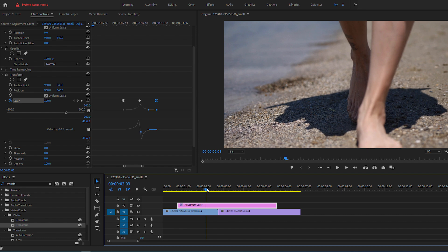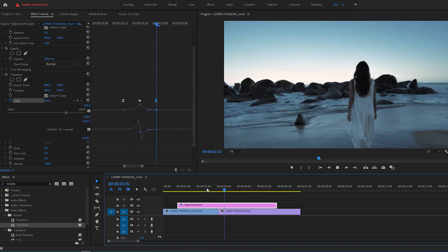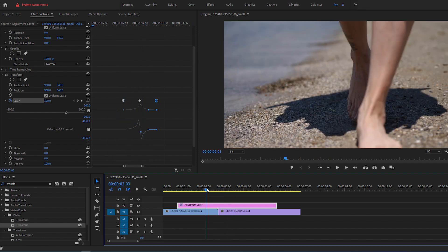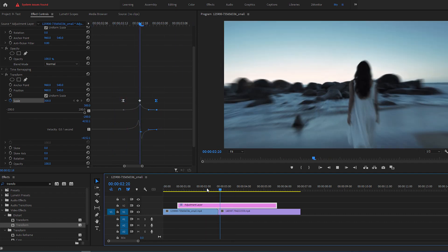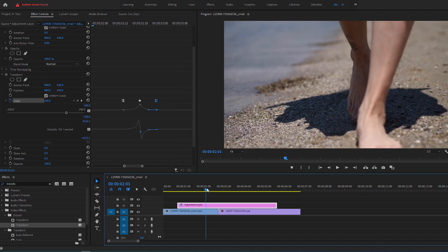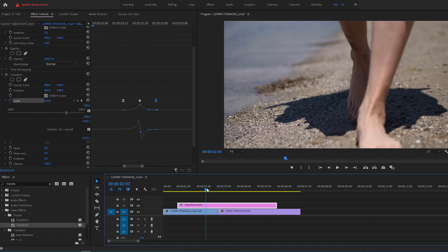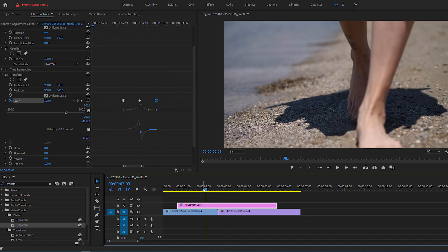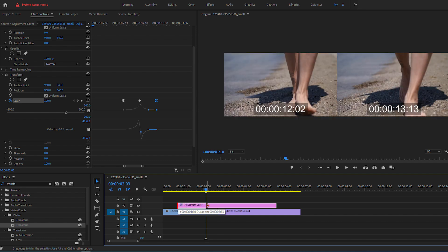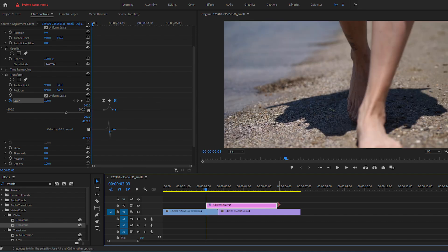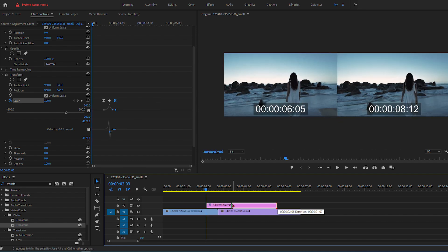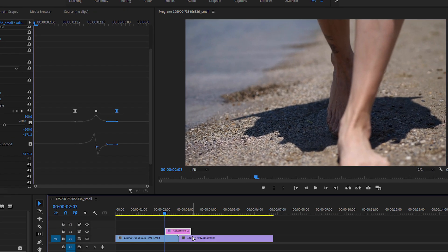So here, if you preview the animation, you should have a very nice and smooth zoom transition. Now if the adjustment layer is too long and too disturbing, you can simply cut it. And that's how to create a smooth zoom transition in Premiere Pro.